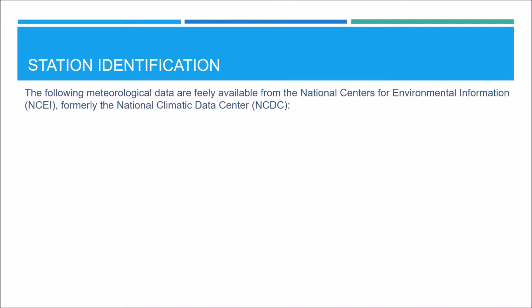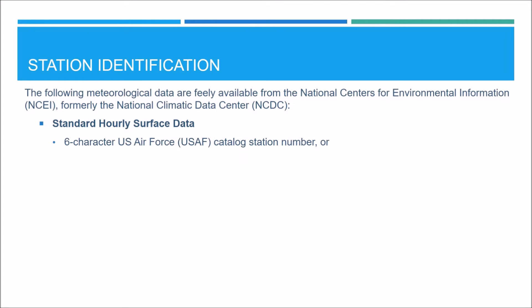To download the data, you will need to know how to identify your stations. For the standard hourly surface data, you will need to know either the six character United States Air Force Catalog Station Number, referred to as the USAF Catalog Station Number, or the five digit Weather Bureau Army Navy Identification Number, referred to as the WBAN ID.